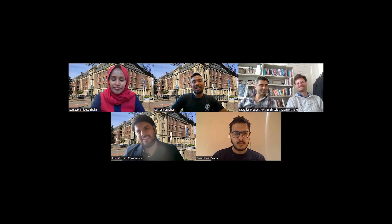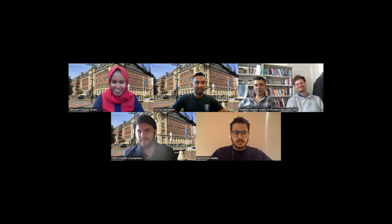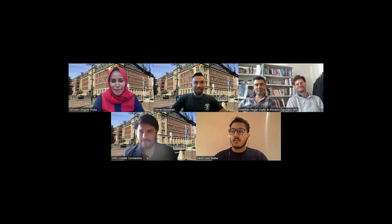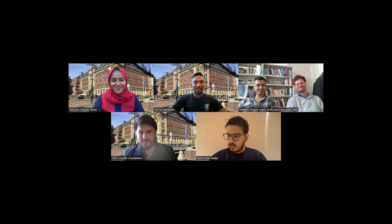Before John takes the floor, I just wanted to add that Zamzam used to be a master's student at ISS a long time ago. She graduated and pursued her PhD at ISS as well, and now she's a professor — so she's through and through ISS. This could also be one of your pathways if you'd like to one day become a lecturer. John, please go ahead.